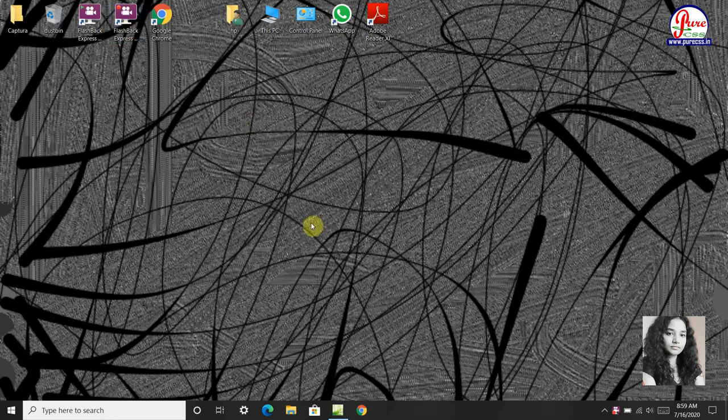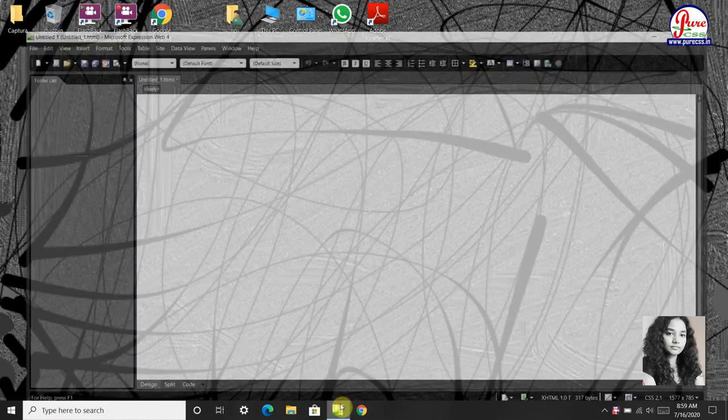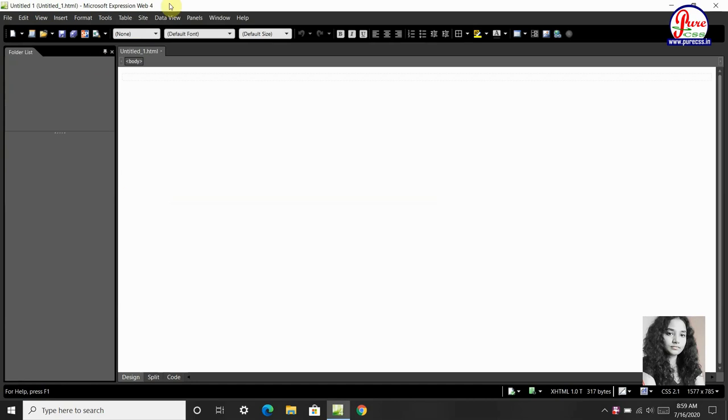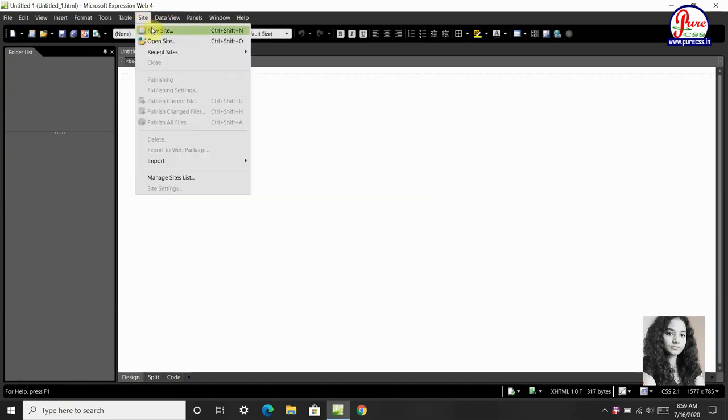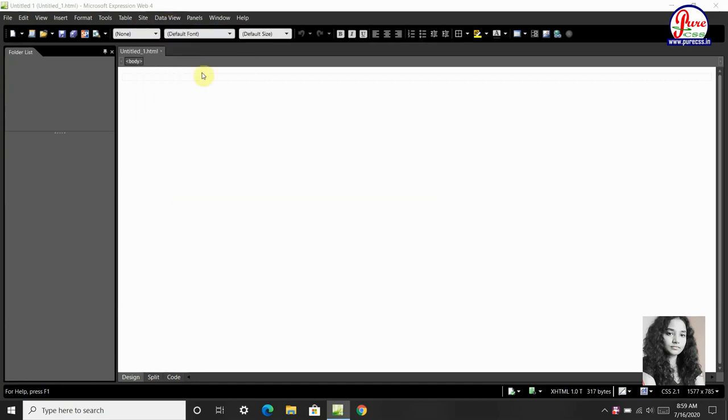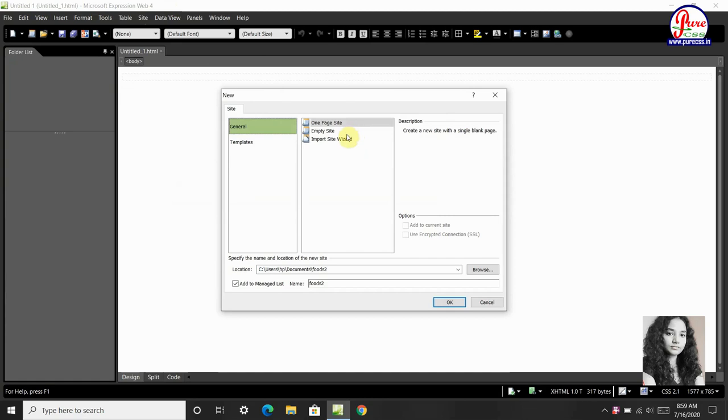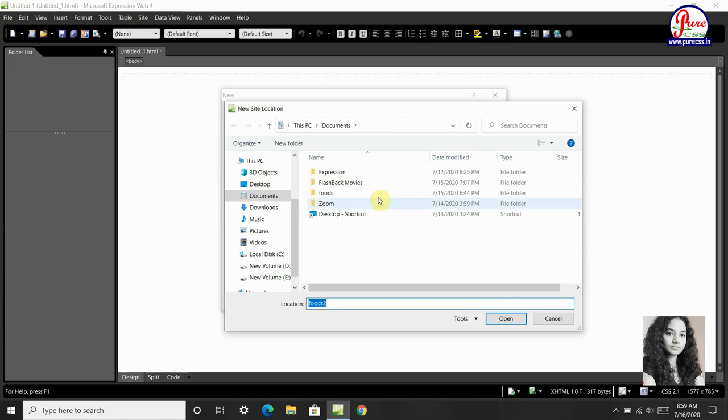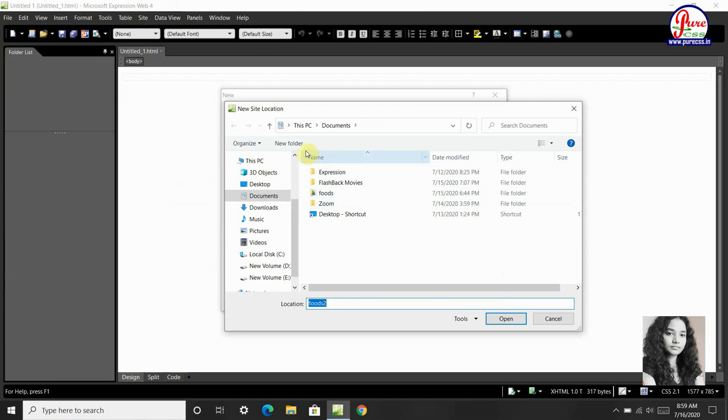First of all, open Microsoft Expression Web, then Site, choose New Site, choose Empty Site and Browse.